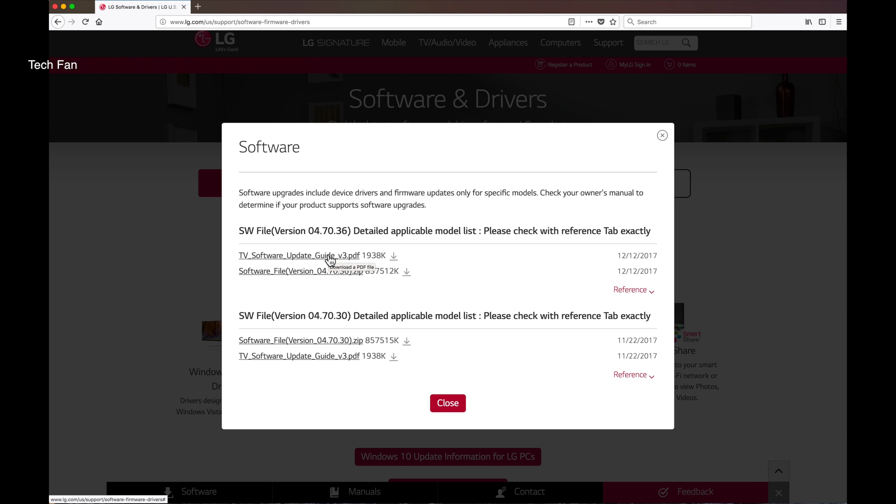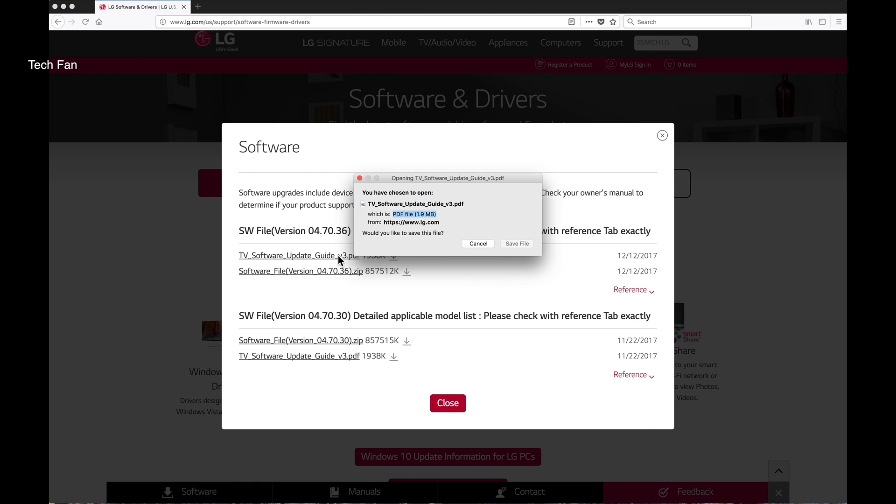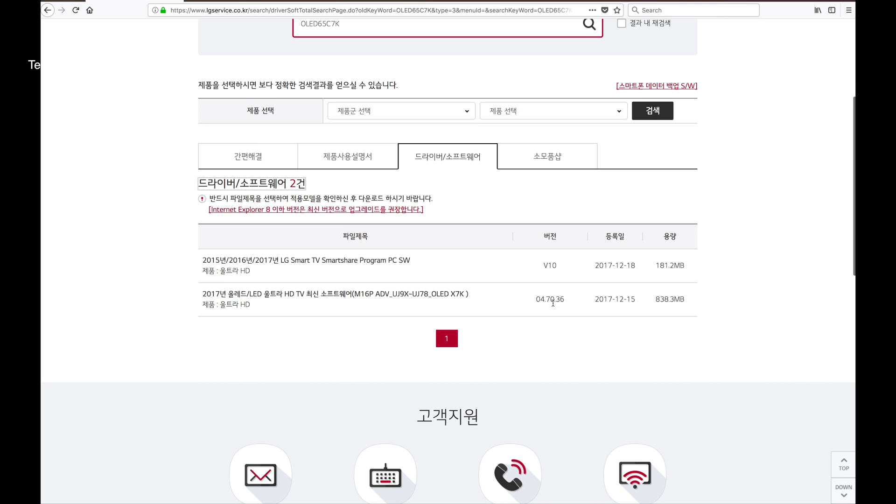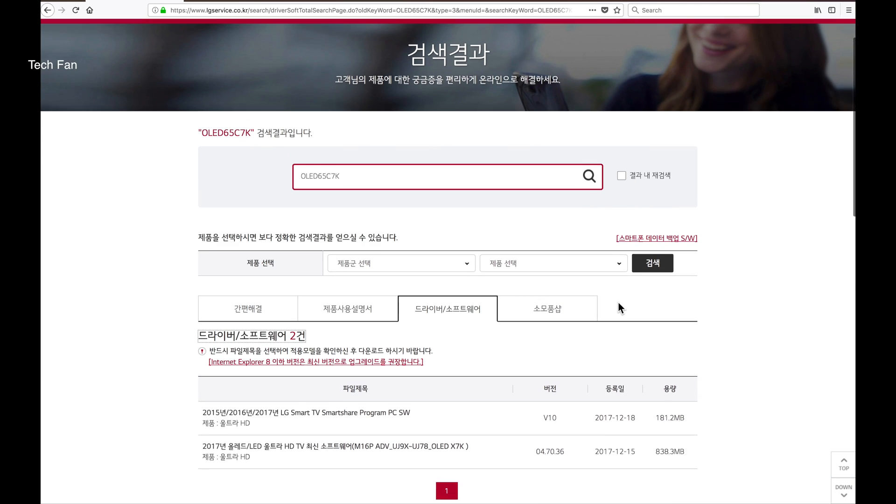This version should be newer than the version that is currently on your TV. When you click the link, you'll see that you can save the file. Save the file to your desktop or to your hard drive.